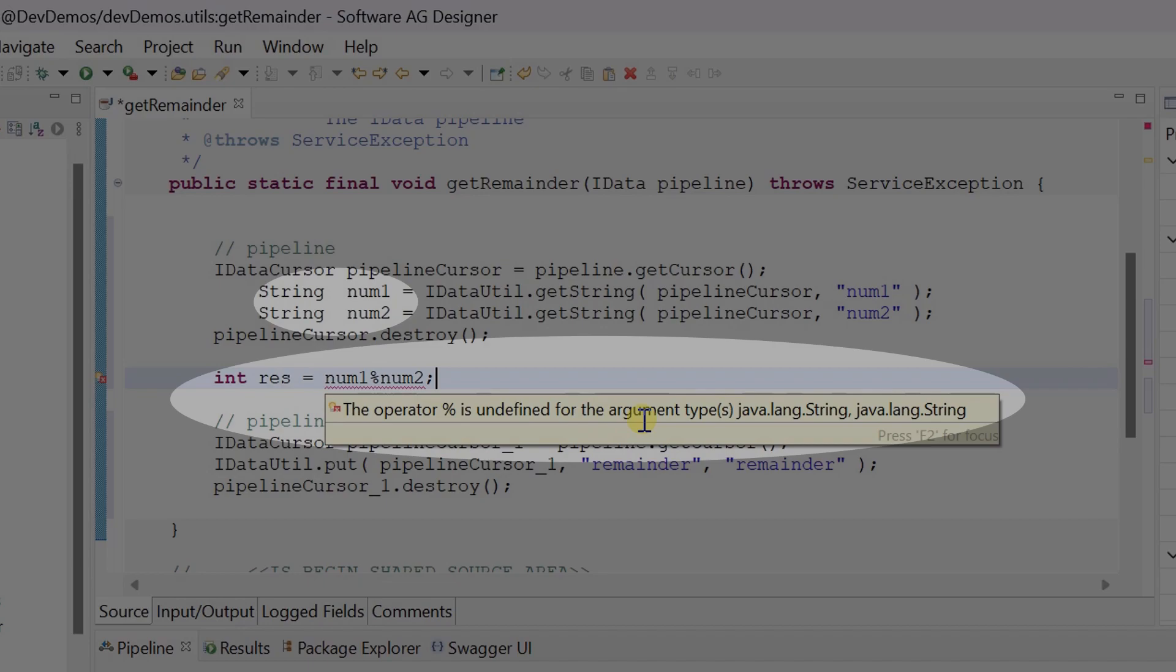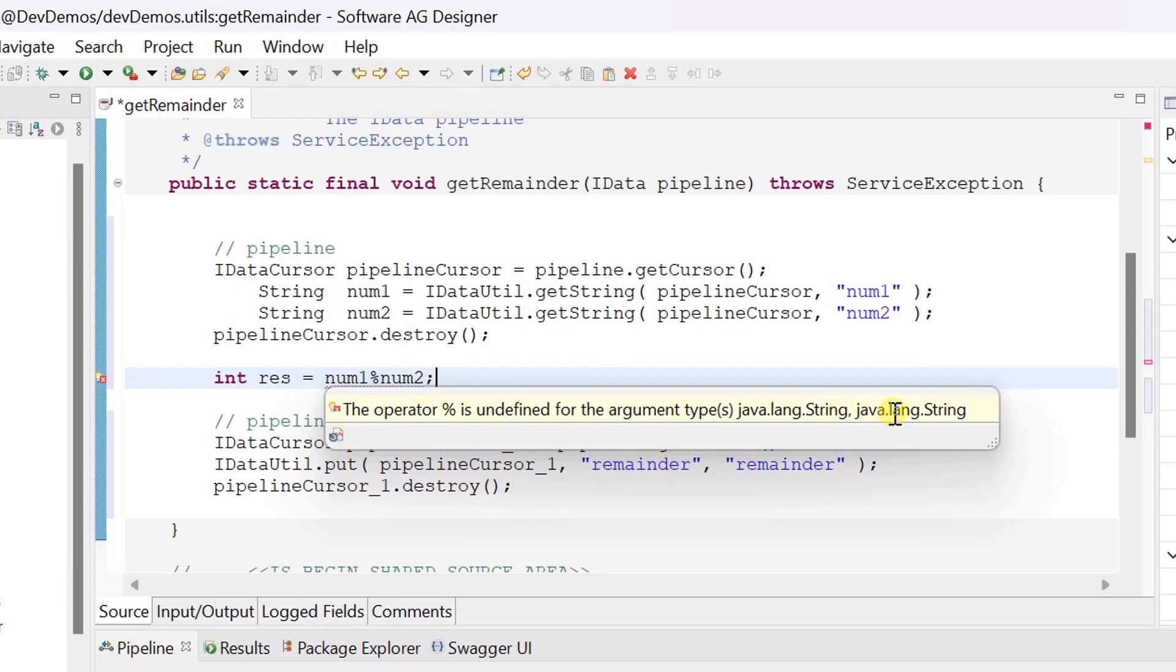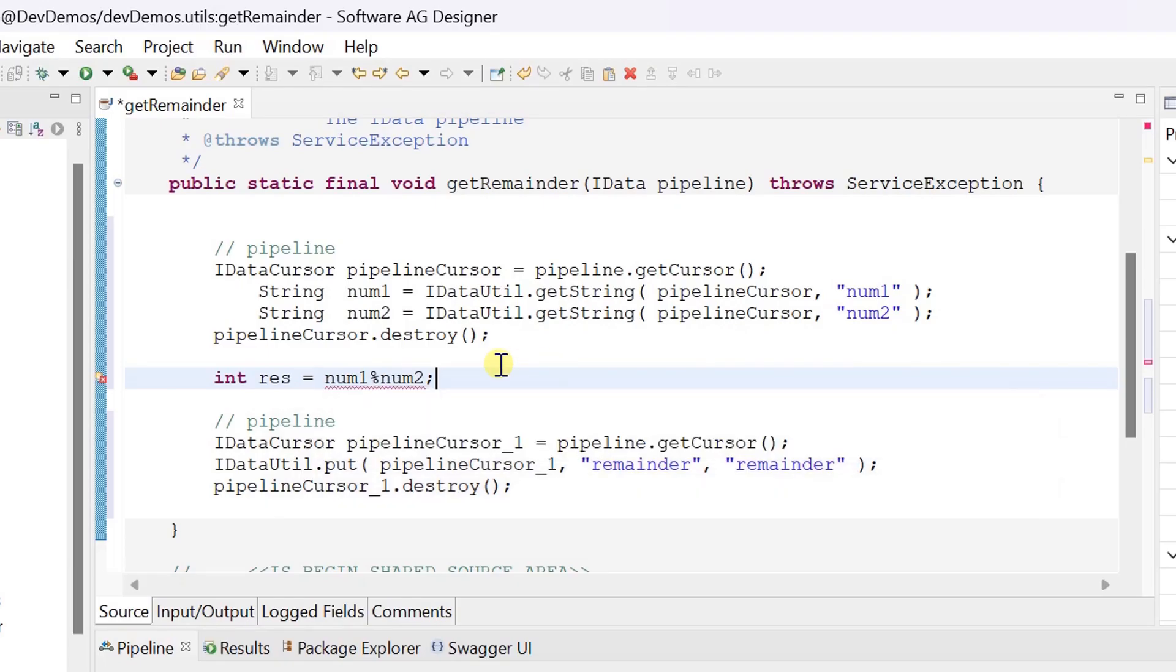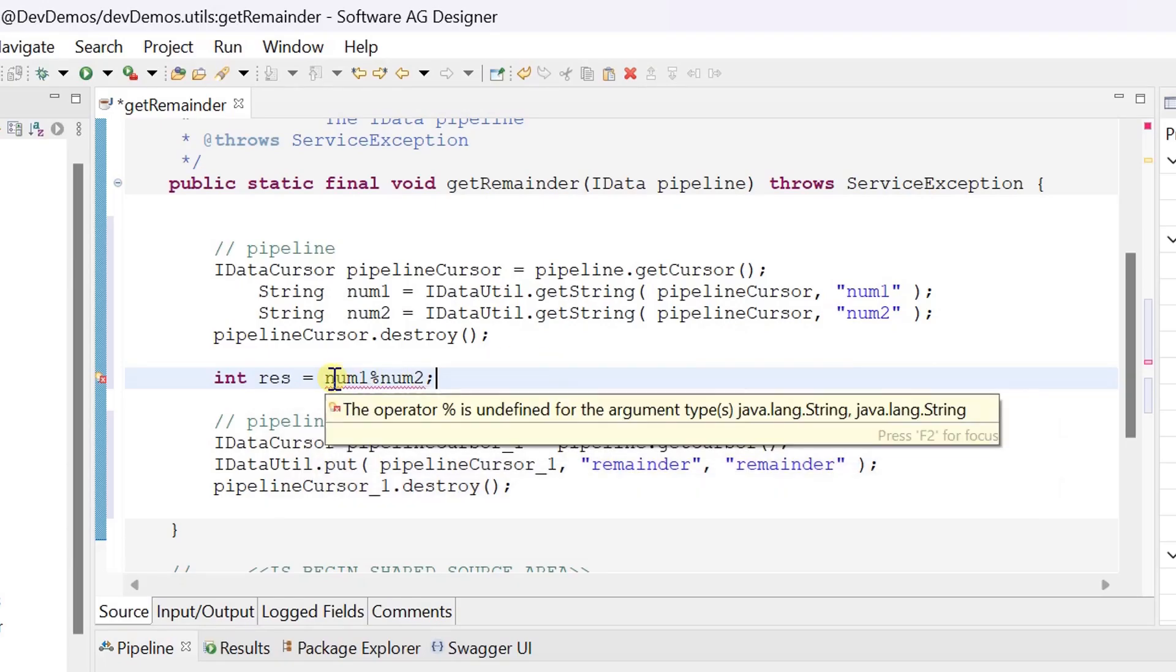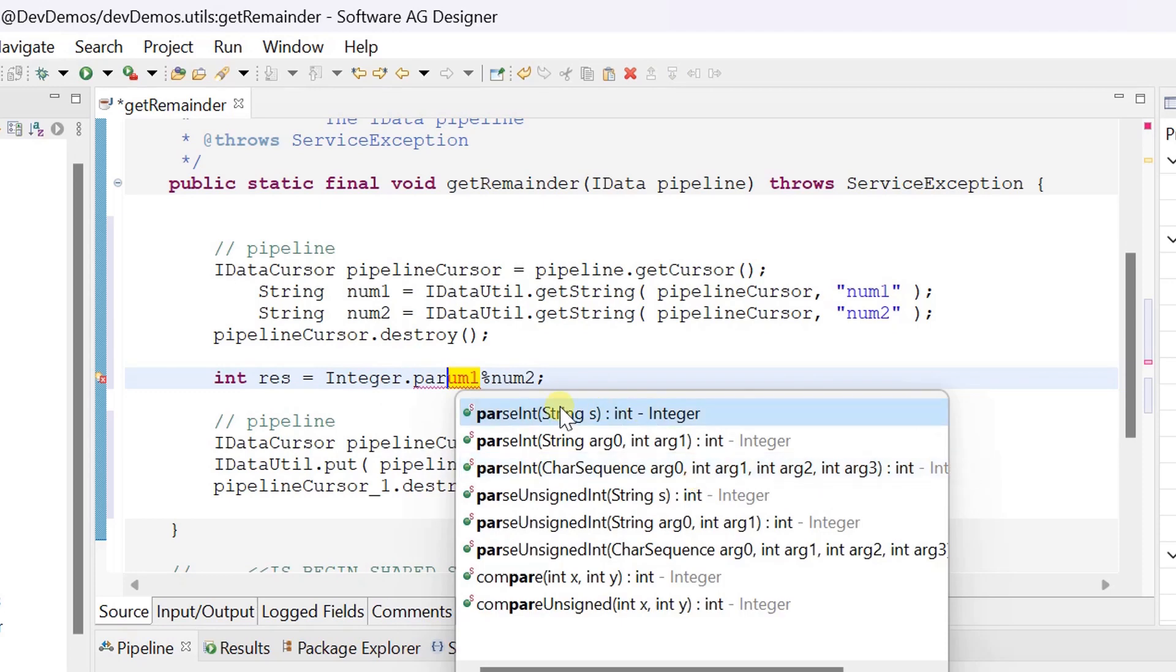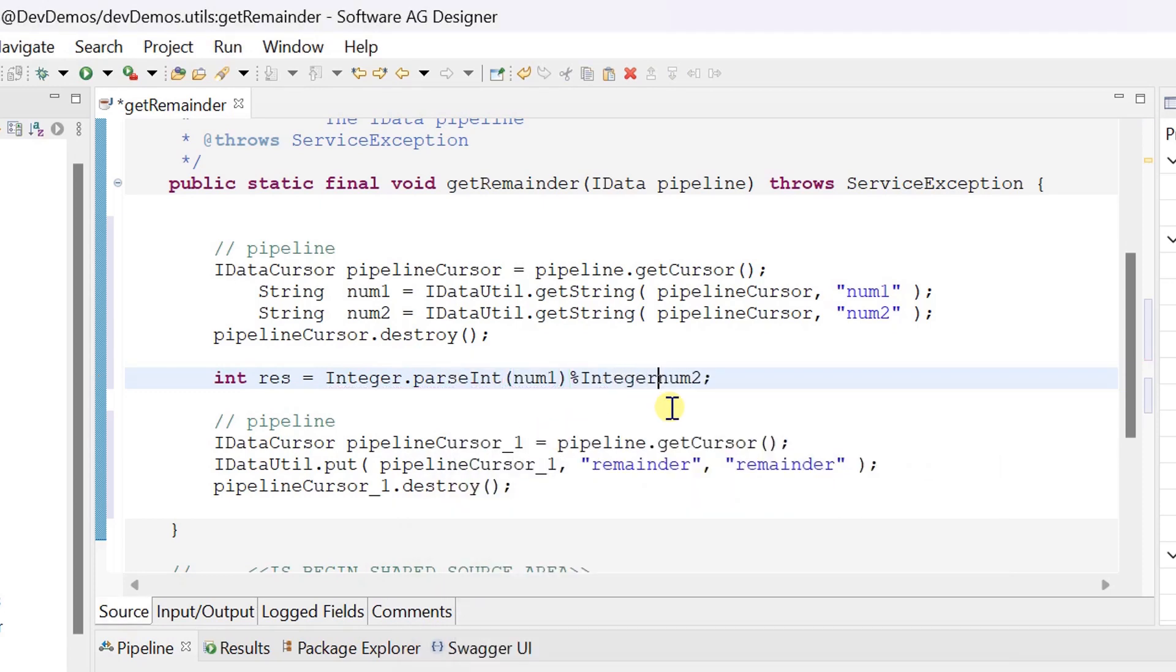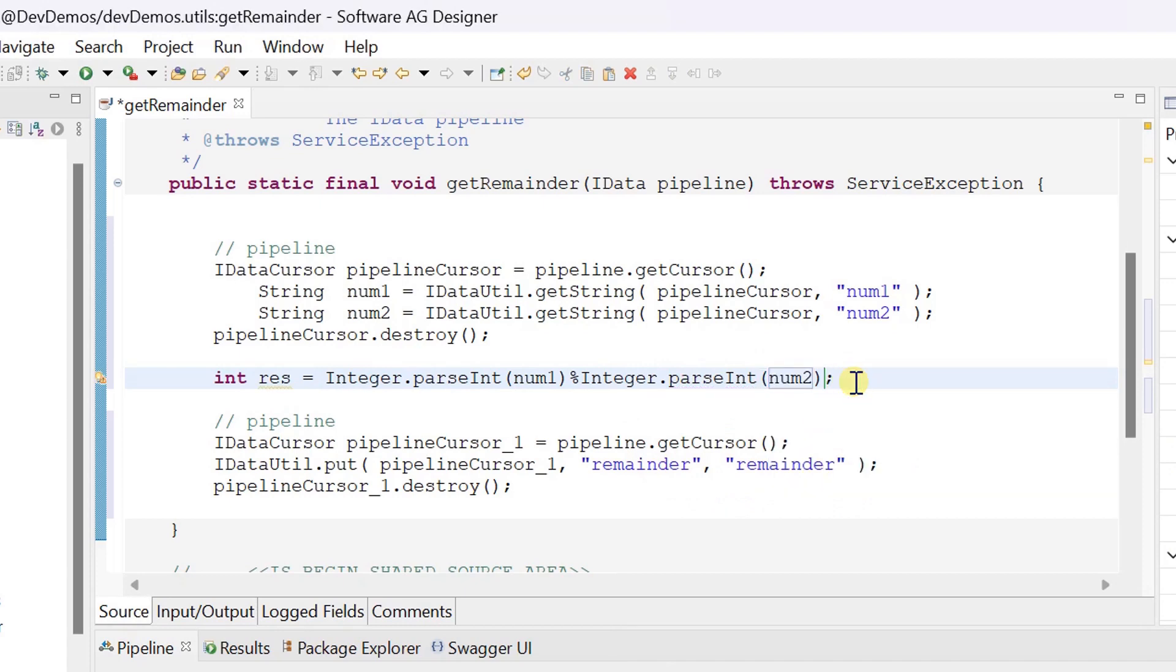Since number 1 and number 2 are string variables, it's showing error warning. So let's convert the string variables to integer with typecasting and save changes.